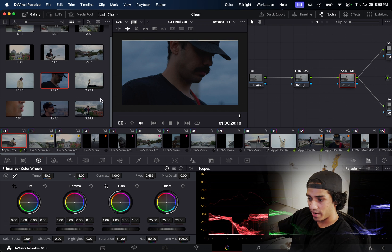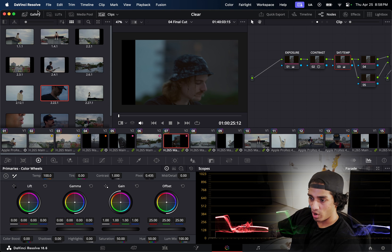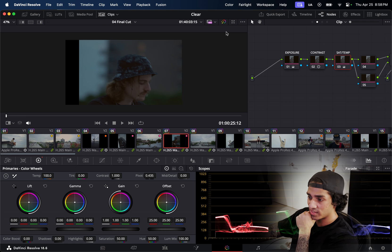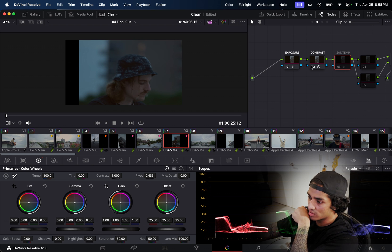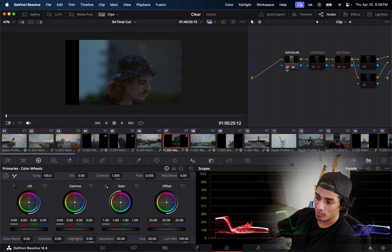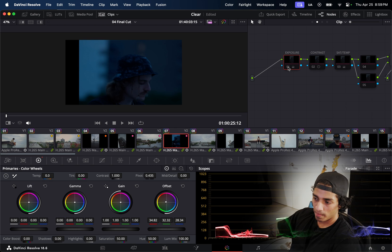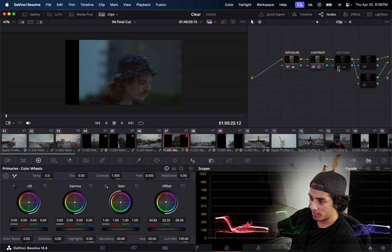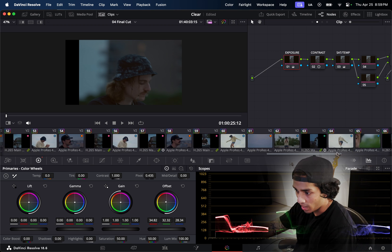I had to tweak the color for each of those shots to account for the changing light. For example, one of Ross's clips was very blue straight out of camera — turning off my corrections shows just how blue it was. The biggest fix was moving the offset dot toward the warmer colors to warm the shot up, then applying the rest of the color grading tweaks I thought it needed.